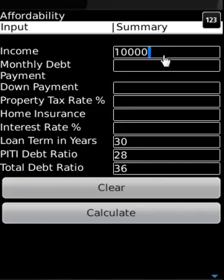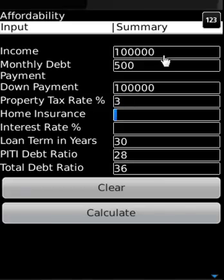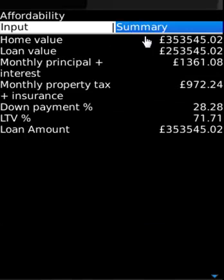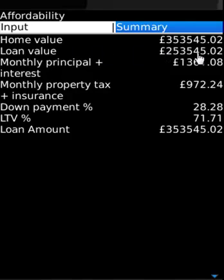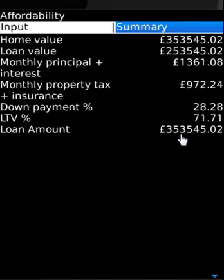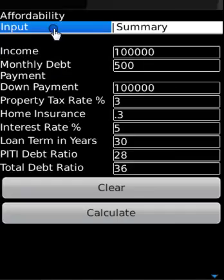For affordability, income is $100,000, monthly debt payment is $500, down payment is $100,000, property tax rate is 3%, home insurance is 0.3%, and interest rate is 5%. The result shows home value is $353,000, along with loan value, monthly payment, interest, property tax, down payment, loan-to-value, and loan amount.